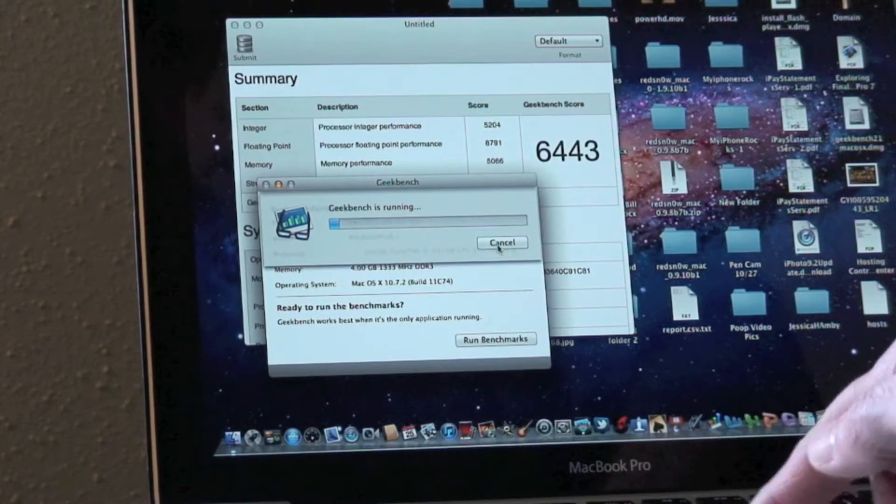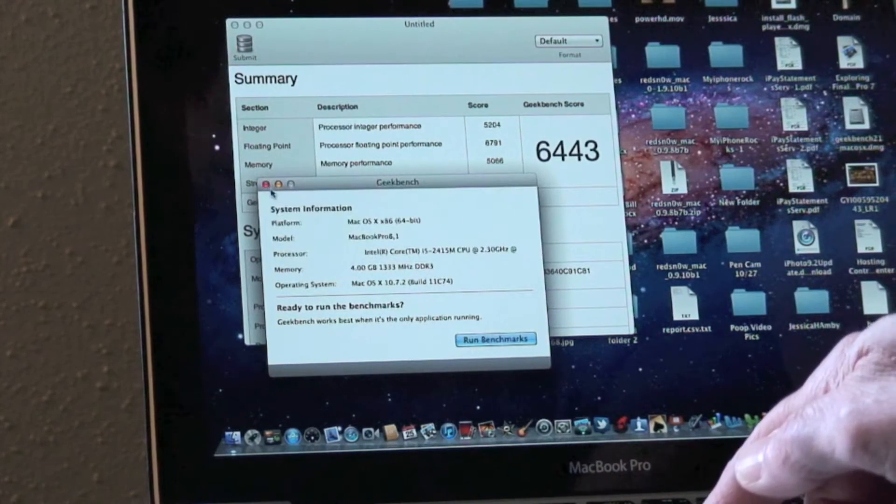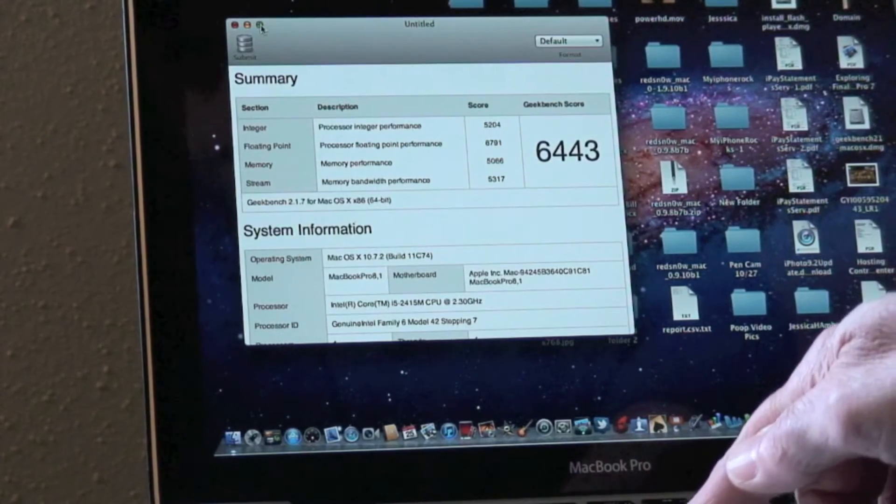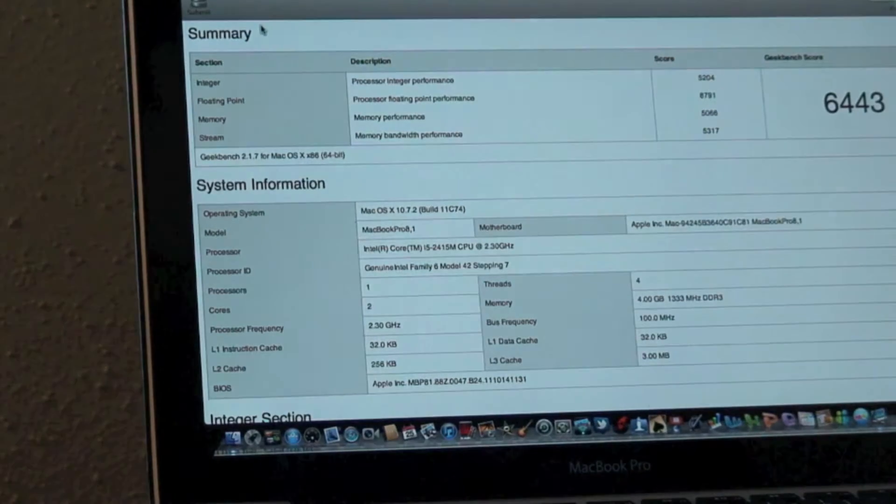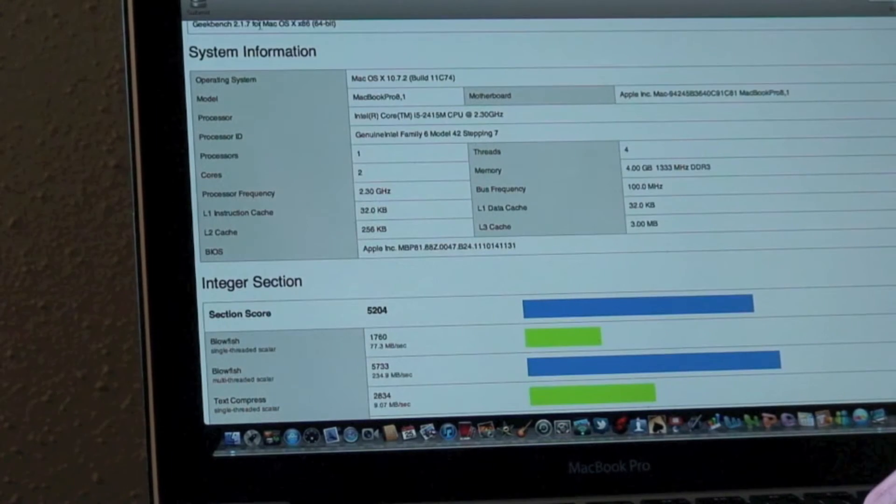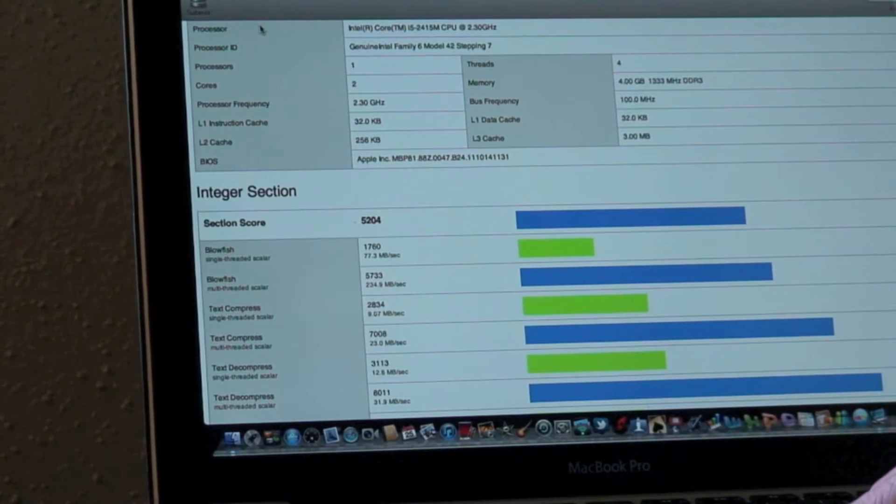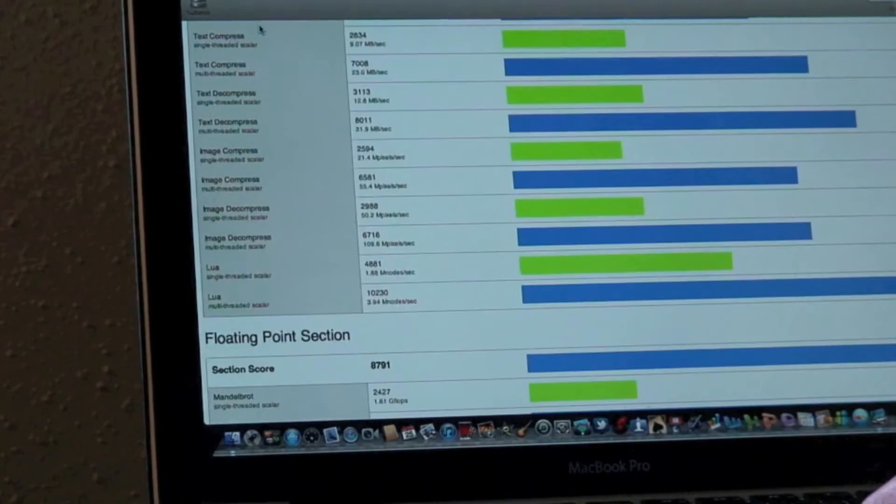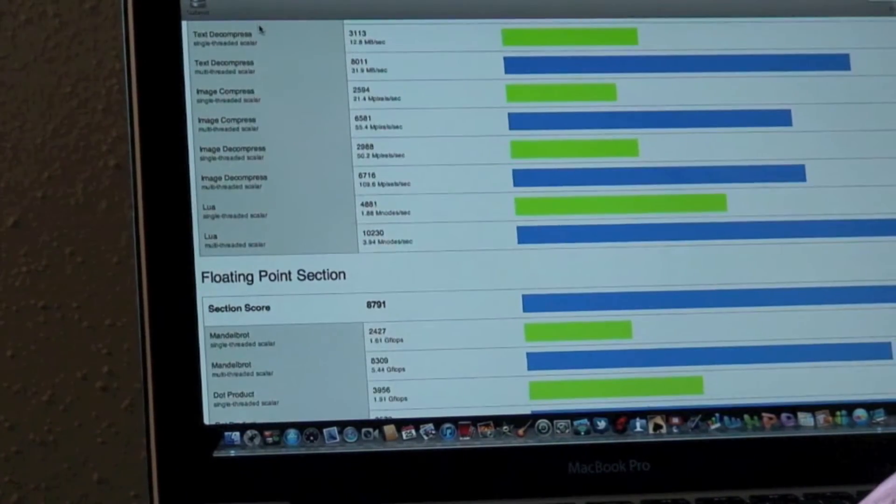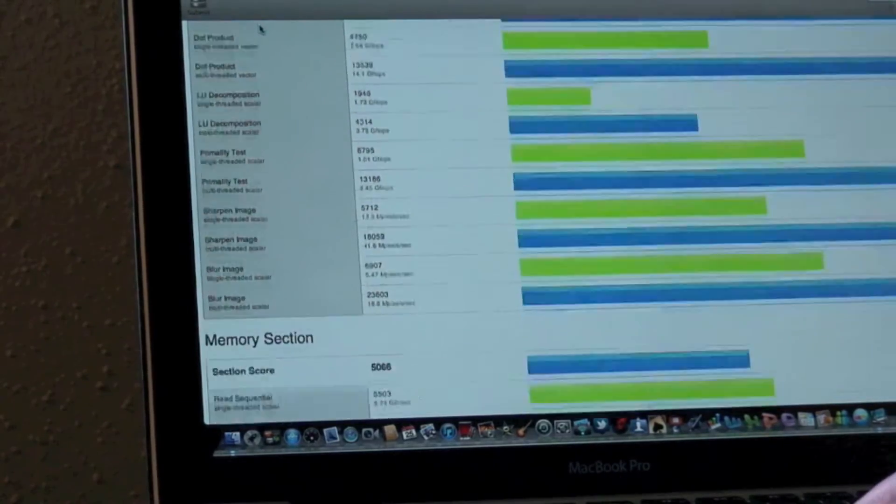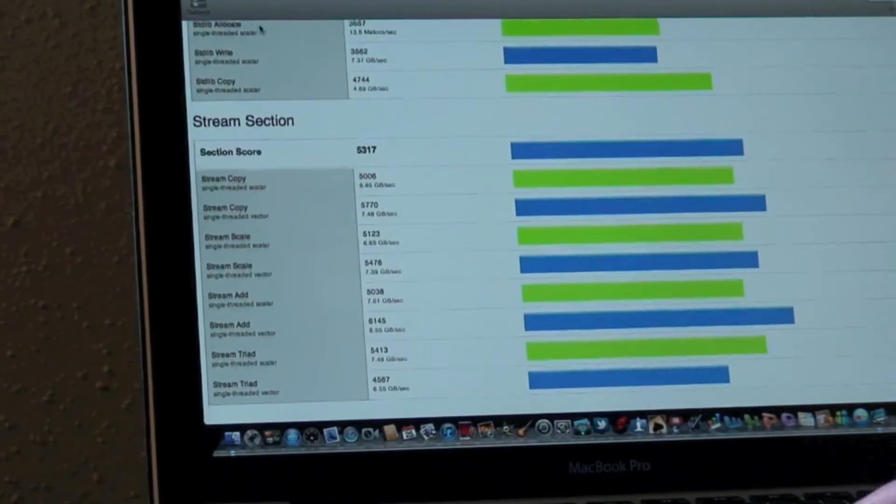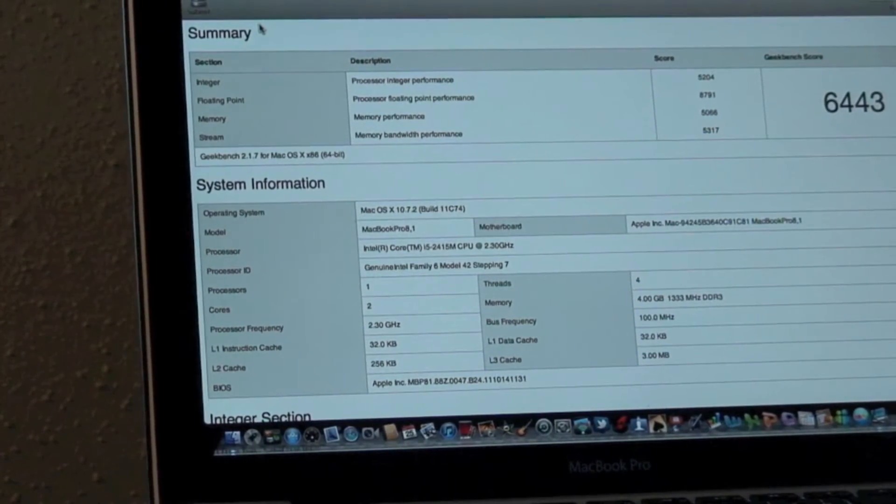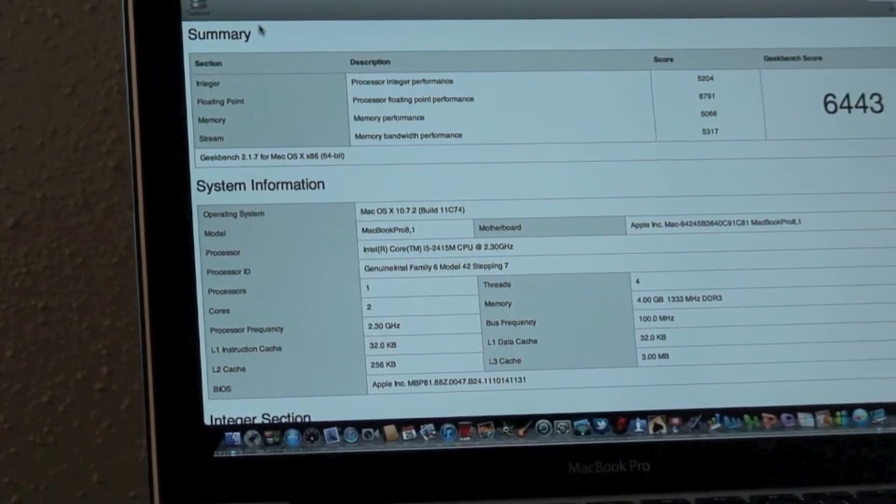Oops, I accidentally hit it to run again. Let's get that out of the way. As you can see, there's all the settings: 4 gigs of RAM, 320 gig hard drive, 2.3 gigahertz Intel Core Duo. There's all the stats which will be meaningless to most of you. But anyway, that's not a bad score - 6443 for the MacBook Pro.